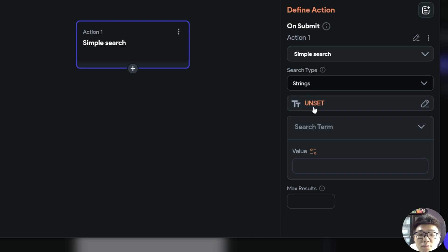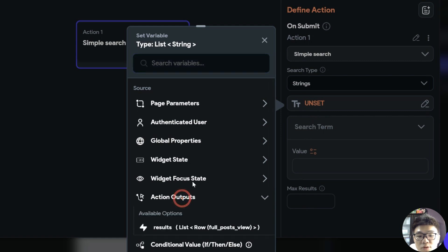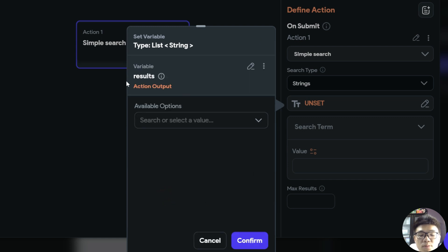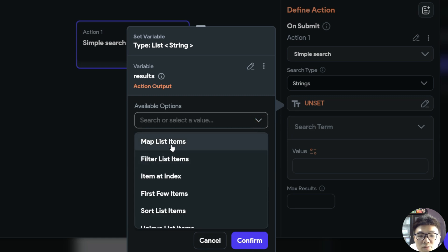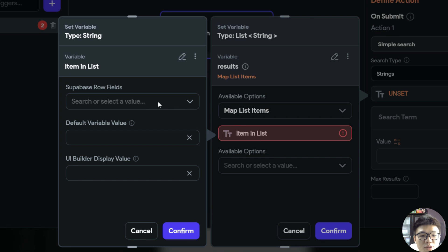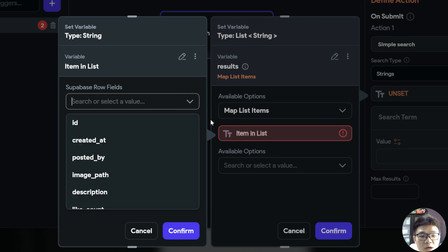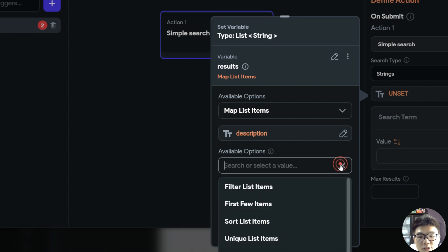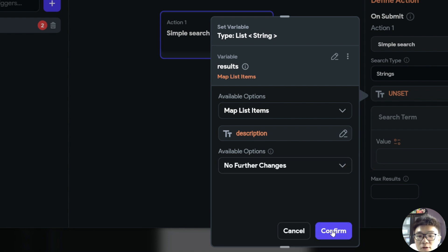In this field, we have to give a list of search options. We click on that and click on action outputs, and we want to choose our results Supabase row. Since this is a Supabase row and not a list of strings, we click on the available options and select map list items. This gets one of the fields in our Supabase rows. We click on this and choose the Supabase row field — we want to search by the post's description. We click confirm and leave everything else as no further changes.